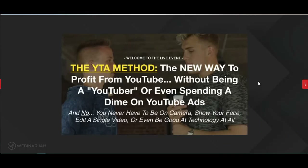I'm going to be telling you guys about an opportunity that I believe in a ton, and I can't wait to show you what this is all about. We're talking about the YT method — the new way to profit from YouTube without being a YouTuber or spending a dime on YouTube ads. You never have to step in front of a camera, show your face, edit a video, or even be good at technology at all.